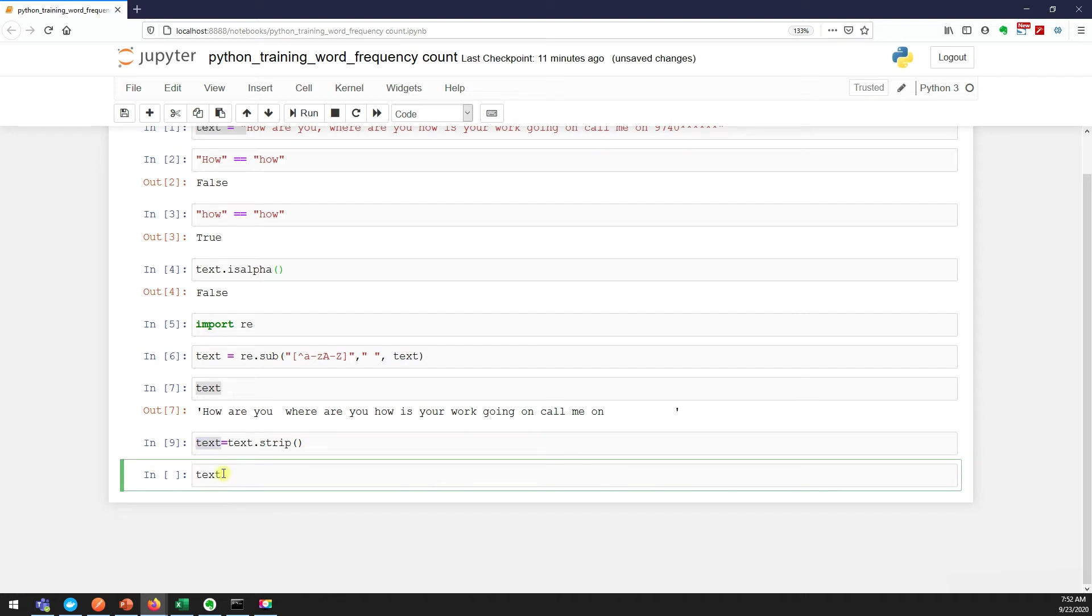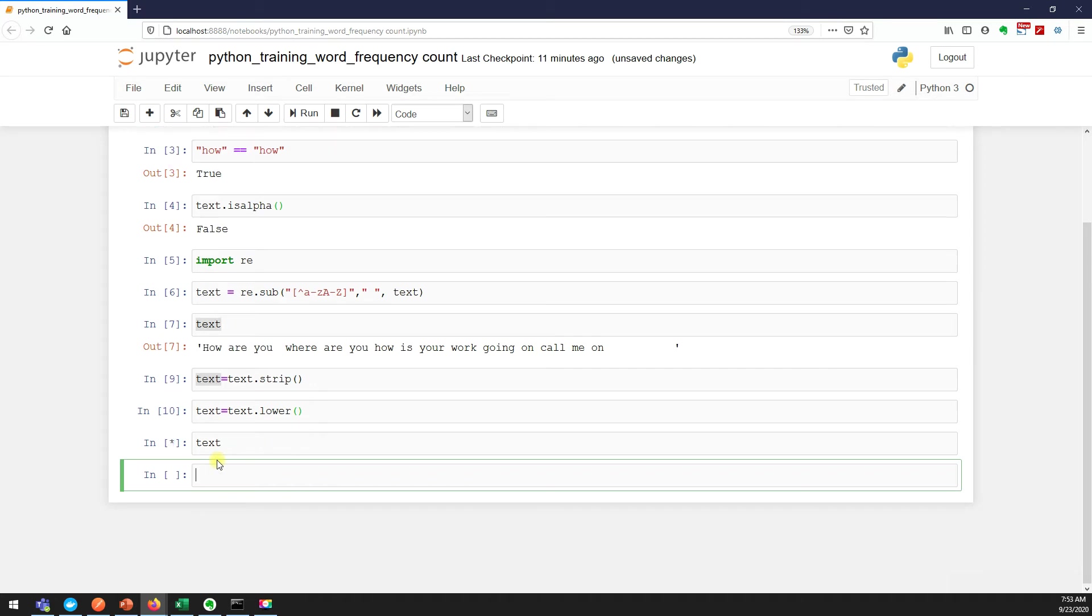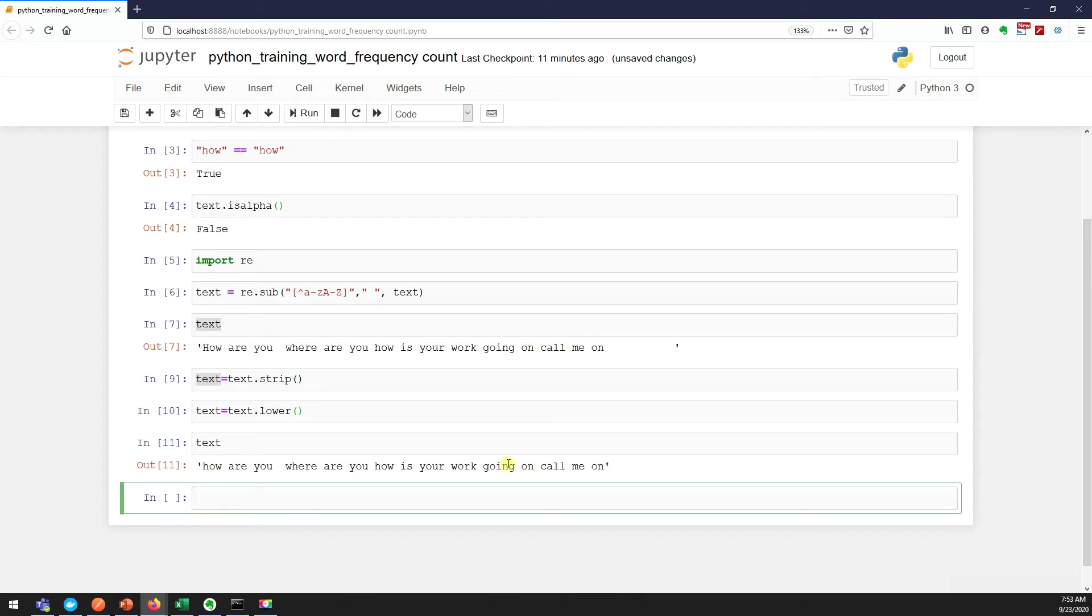Now the next thing we need to do is obviously we need to convert all our alphabets into lowercase. Let you see, now this "How" is converted to lowercase.